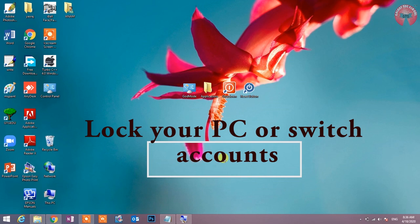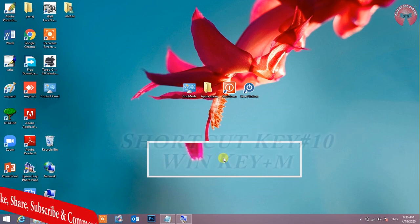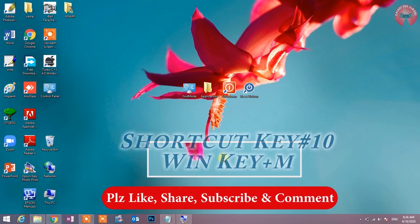Shortcut key number 10: Win key plus M. Minimize current window. इस shortcut key द्वारा मौजूदा window को minimize किया जाता है.